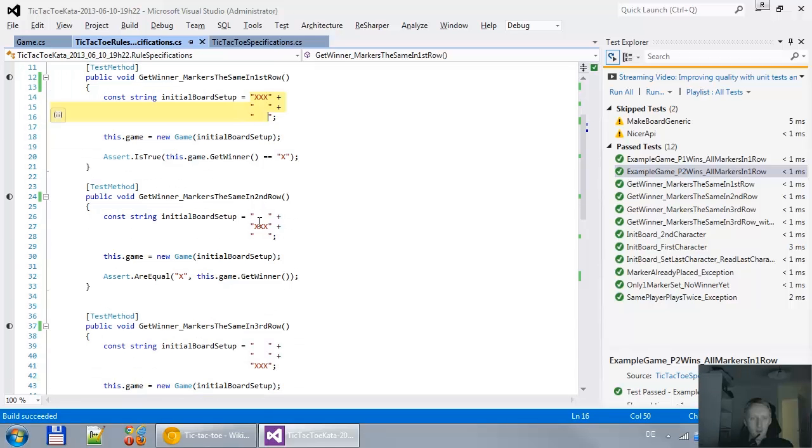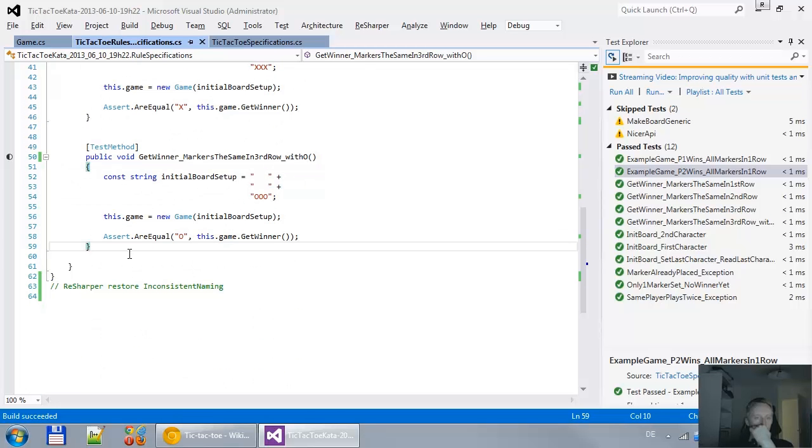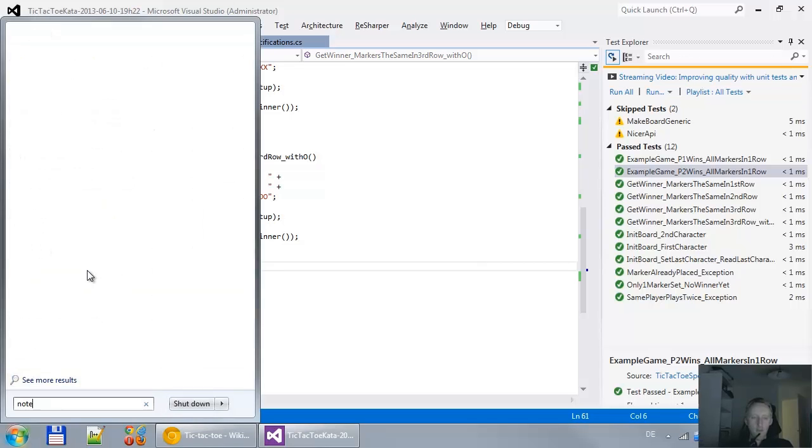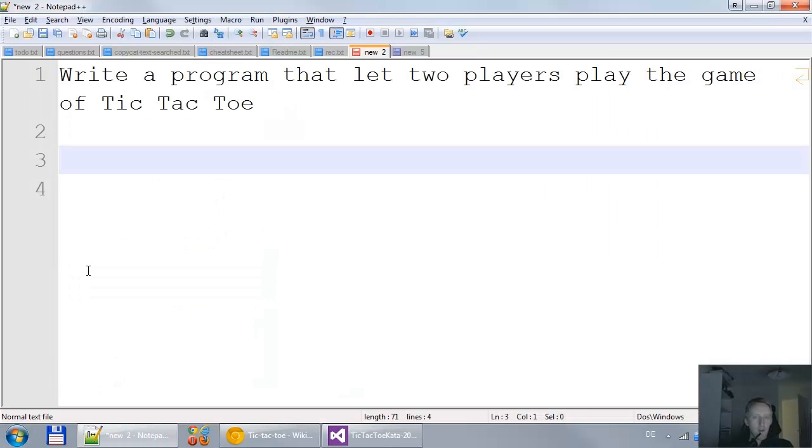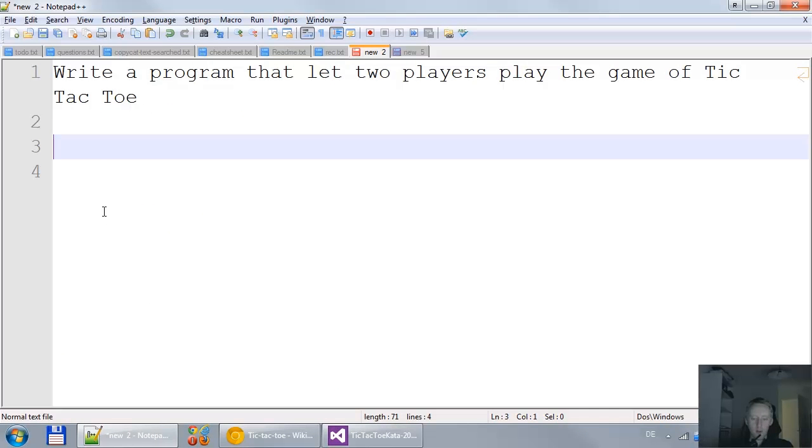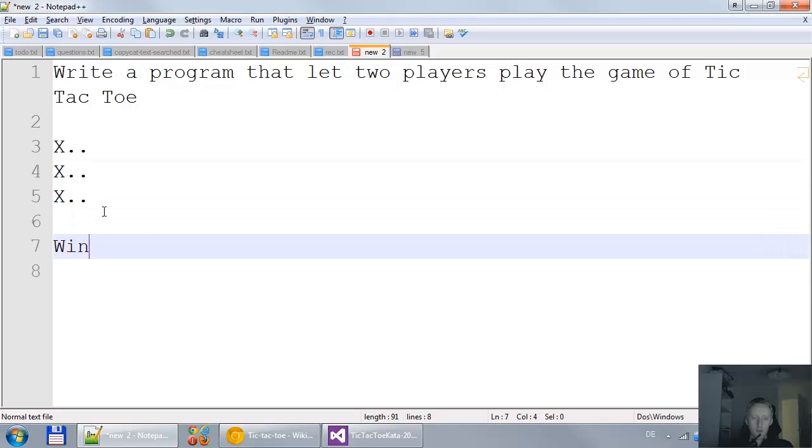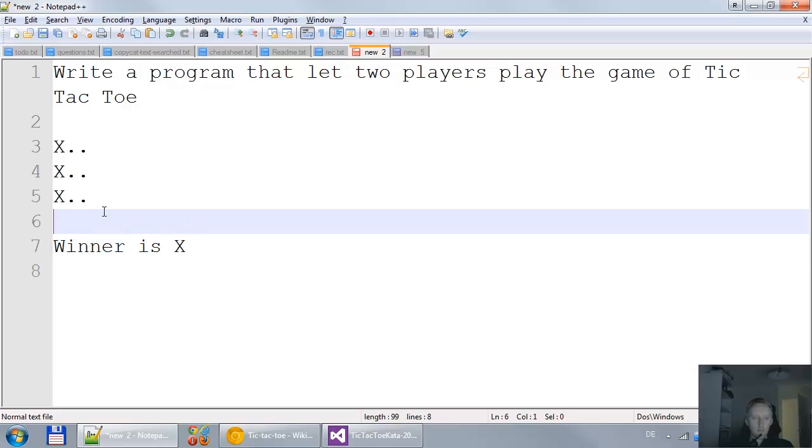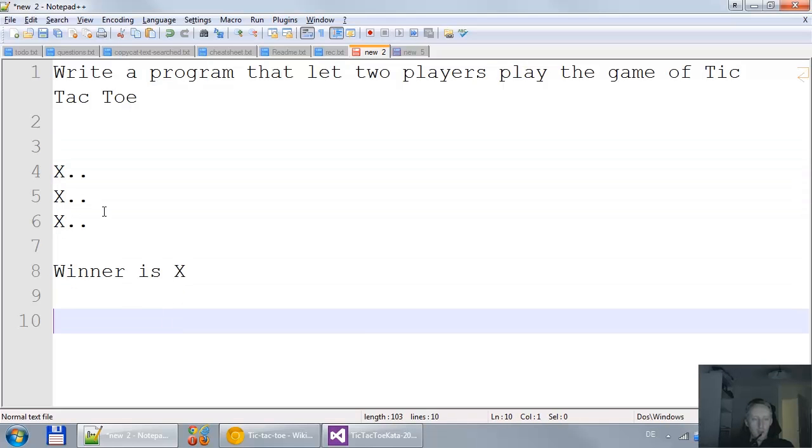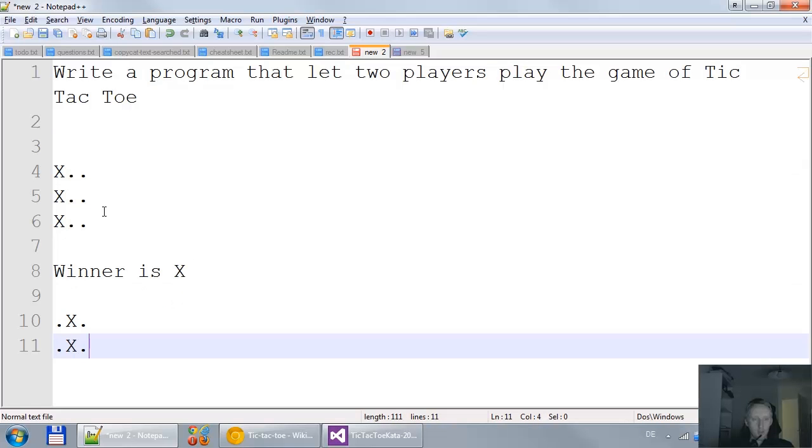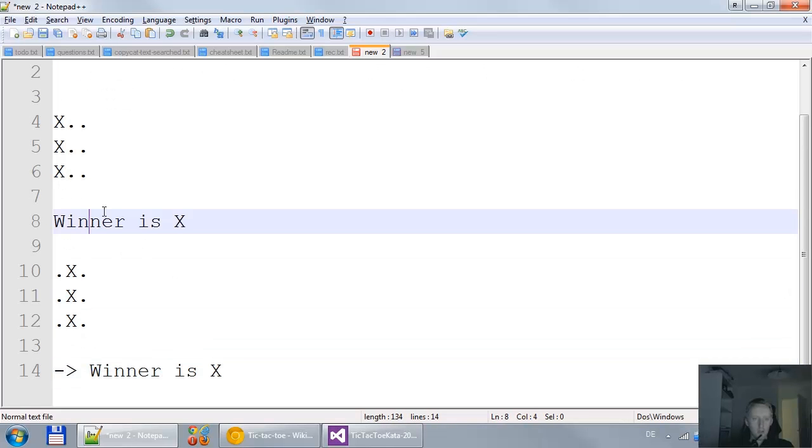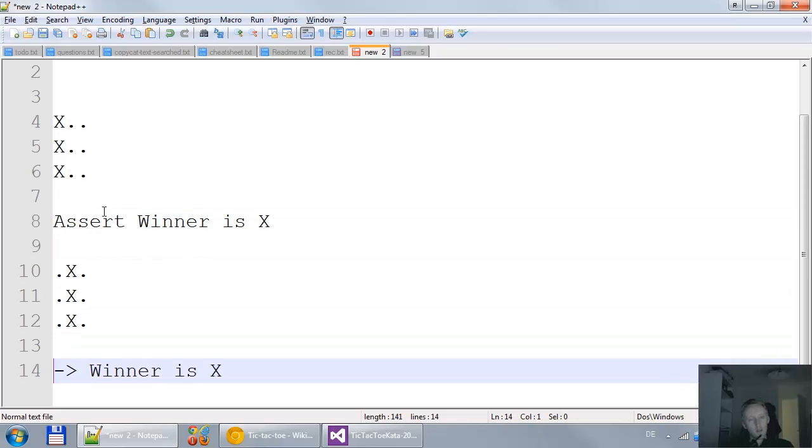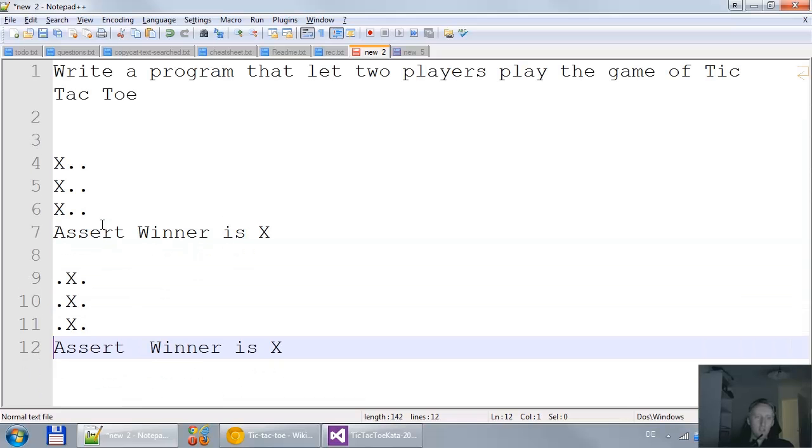I have a lot of duplication here. New game. I would rather see something like... X. X. I'm just writing a new test. Winner is X. This is all I really want to write. And then I want to write something like... Winner is X. The third winner is X. Basically here... In this way I would like to specify tic-tac-toe.